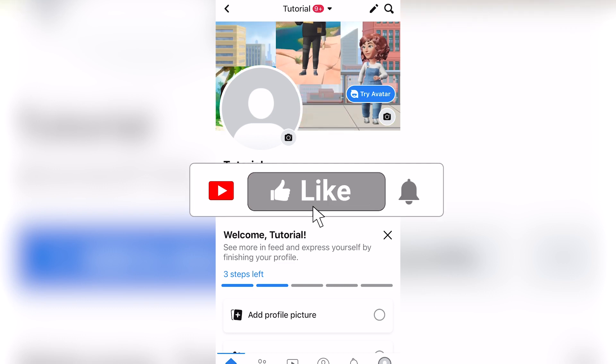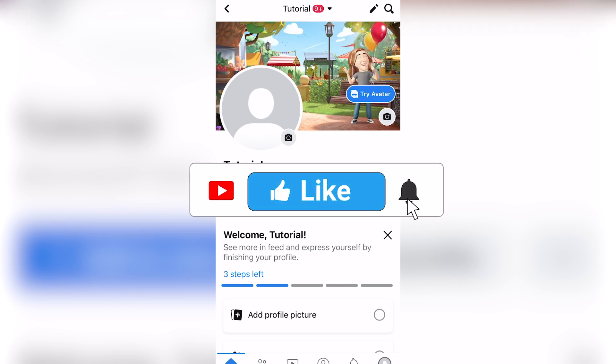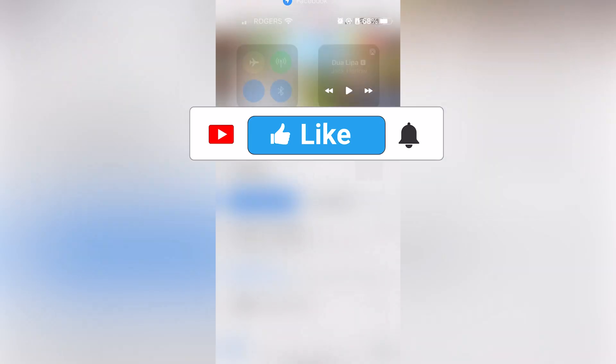Make sure to leave a like, comment, and subscribe to the channel. Thanks for watching and see you in the next video.